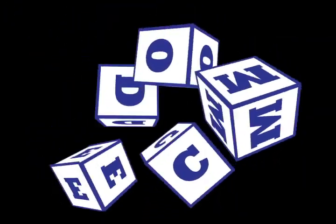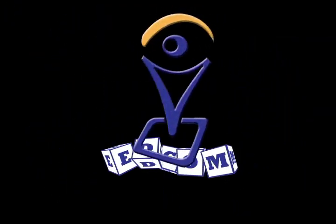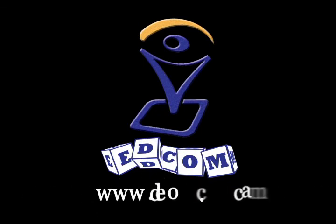For more information on Smart products, go to our website at www.edcom.ca.